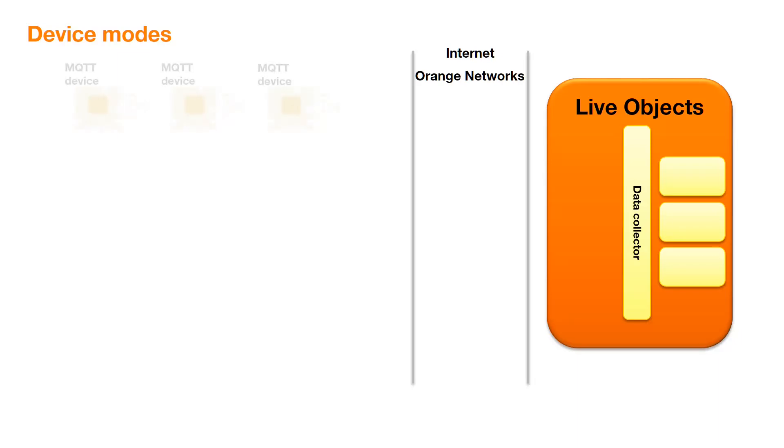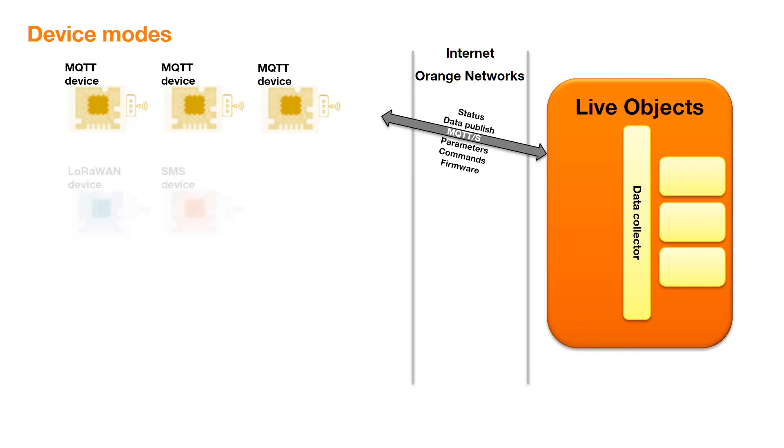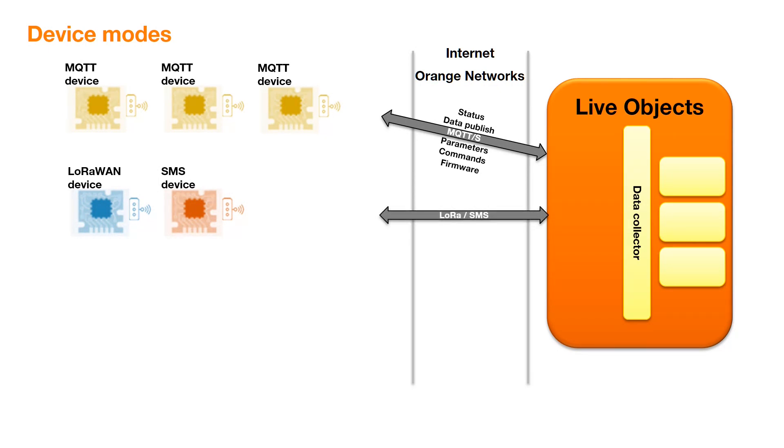IoT devices connect to it. Traditional IP devices connect with the MQTT-S protocol. They send their status and their data payloads. They exchange parameters, status and updates, as well as remote commands and firmwares. LoRaWAN and SMS devices use Orange Networks to connect to LiveObjects. They send their payloads and receive downlink commands.